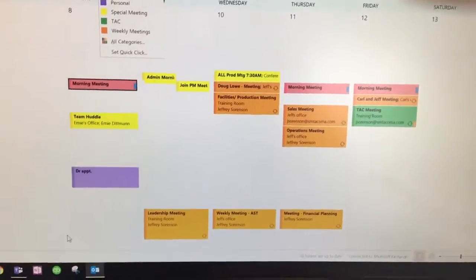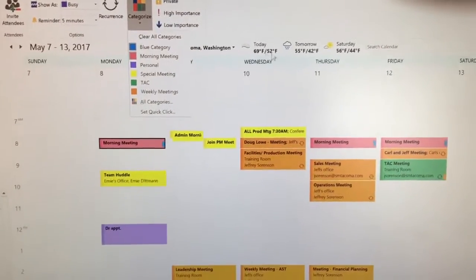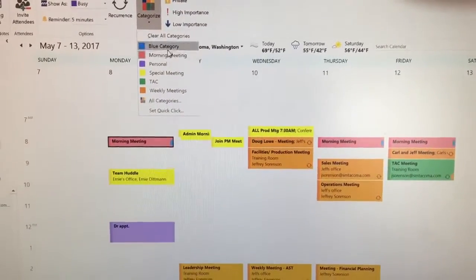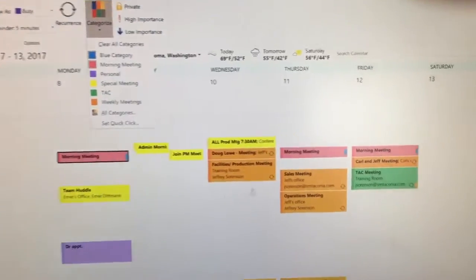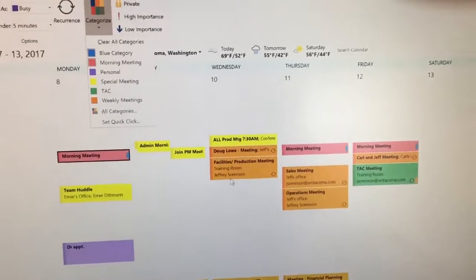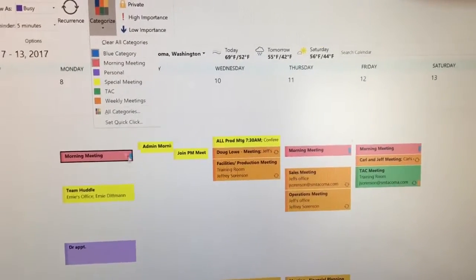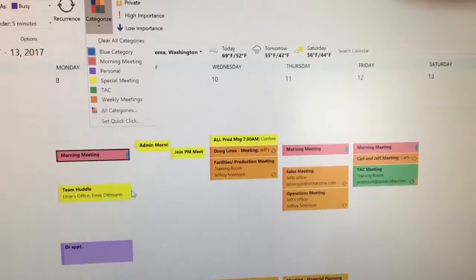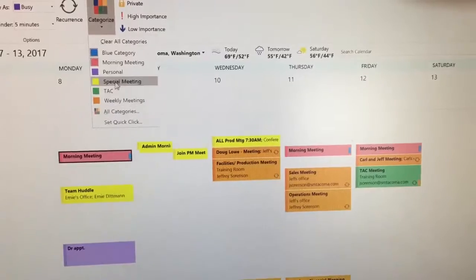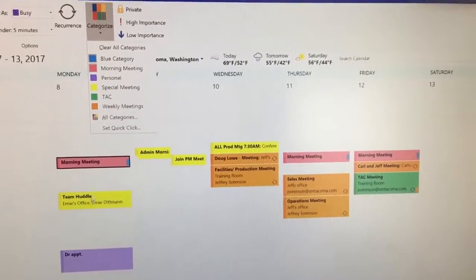As you can see right here, I have categorized my morning meetings, which are right now three days a week, with red. I can clearly see them when I want to look at that. Personal stuff is in purple.